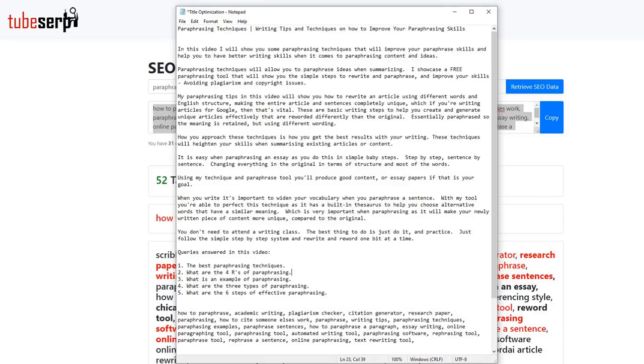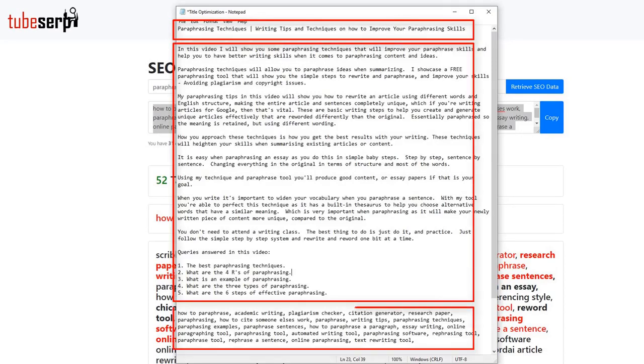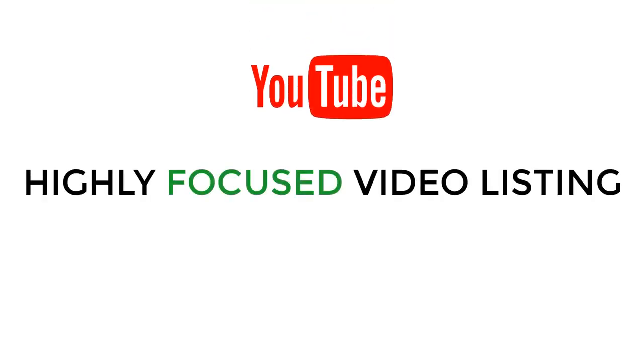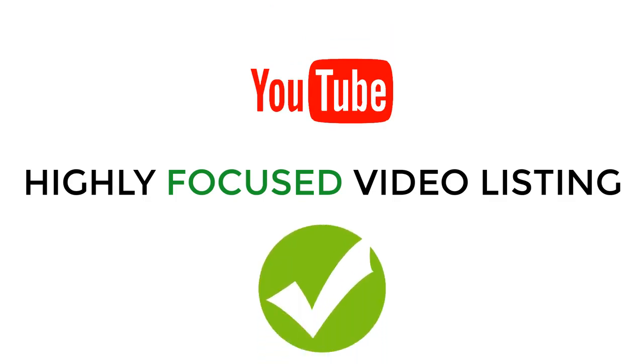That's it! Now we have a perfectly optimized video title, description, and tags, ready to use when we publish our video. Our video listing will be focused around our target keyword, and YouTube will view our video as extremely relevant, resulting in a higher ranking.